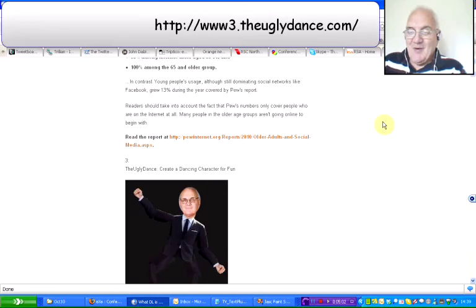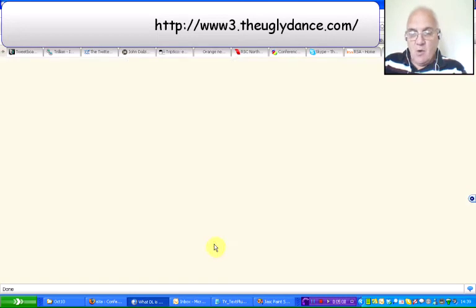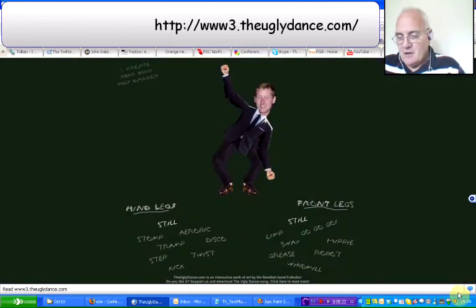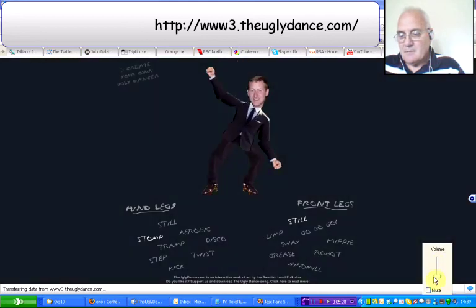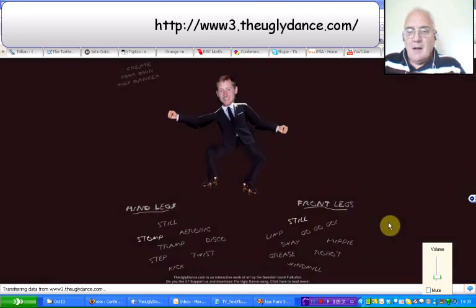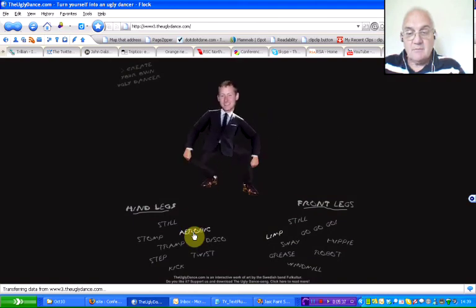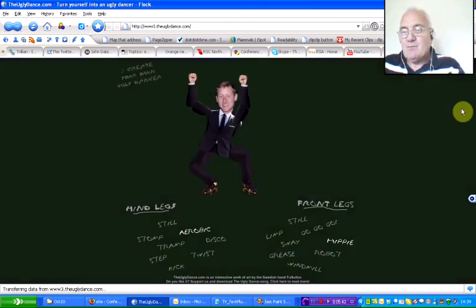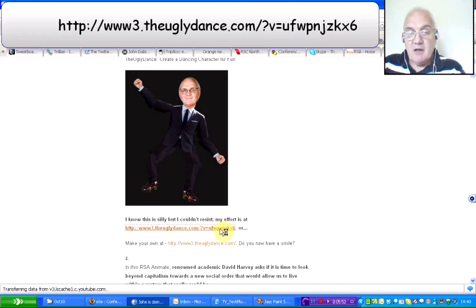The third one — and I apologise about this, I just couldn't resist it, I know it's silly. If you go on to the website, this is what you end up with. Basically, all you need to do here is click on the different things — it's doing aerobics at the moment. As you can see, it's very silly.